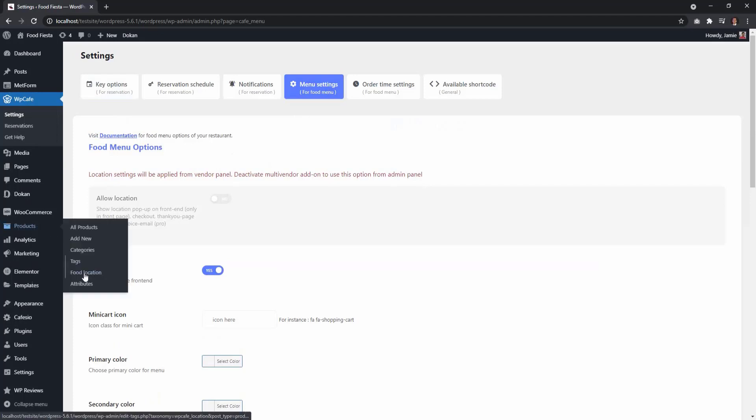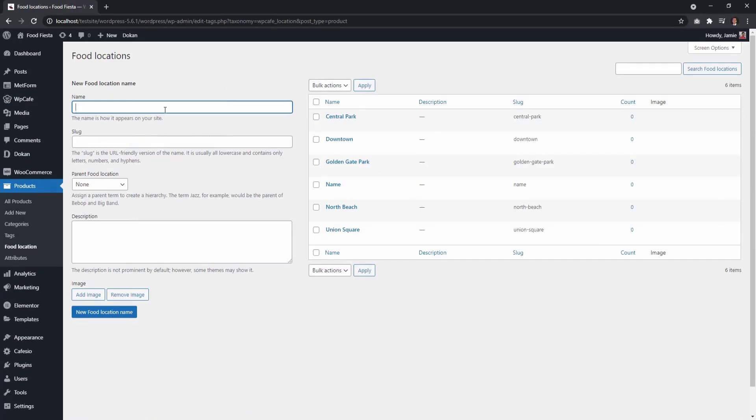Go to Products, then Food Location. Here, admin can create a new location and it will be added to the list.